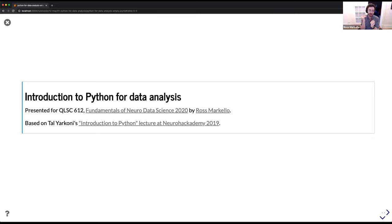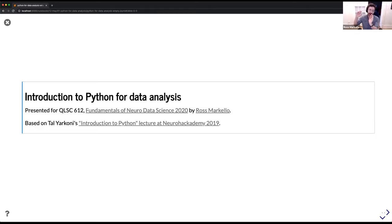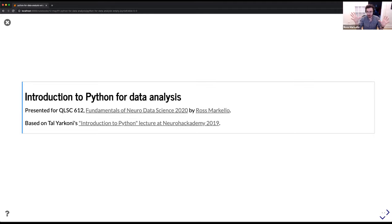This is based very heavily on a talk that Tal Yarkoni gave at Neurohackademy in 2019, which he titled 'Introduction to Python.' I've kind of paired his talk down, put that at the beginning, and then added some stuff towards the end. Hopefully we'll have enough time to get through it all, unlike the one-hour introduction to Bash yesterday.